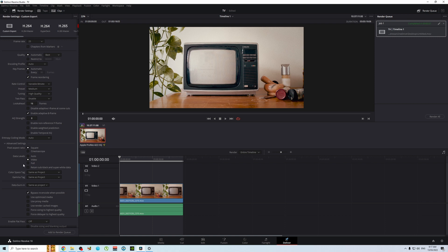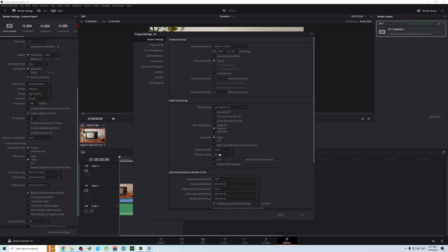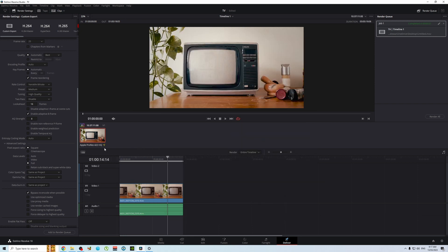But just in future reference, what I would say is under master settings leave it on full, and when you're doing your export leave it on auto. Don't choose full, just leave it on auto. Resolve will match it up better than you ever could. I hope you enjoyed the video. Thanks very much. Have a great day.